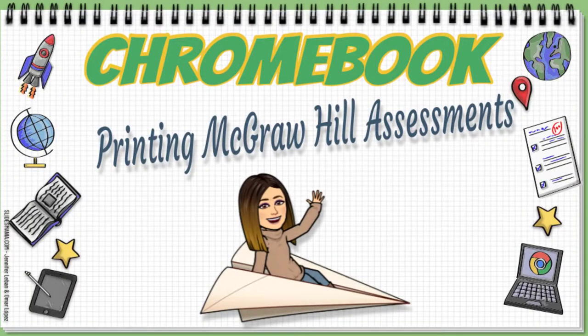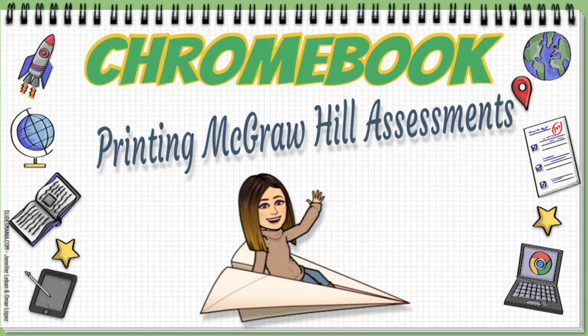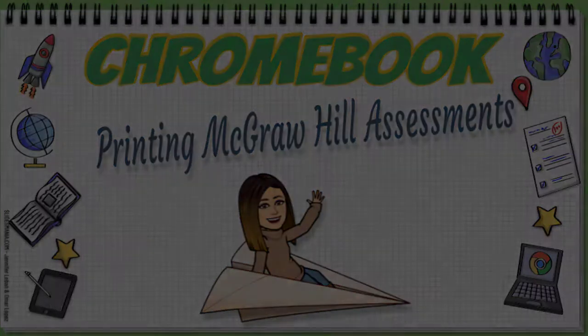Hi, in this video I'm going to show you how you can print assessments in McGraw-Hill's Teacher Center using a Chromebook.